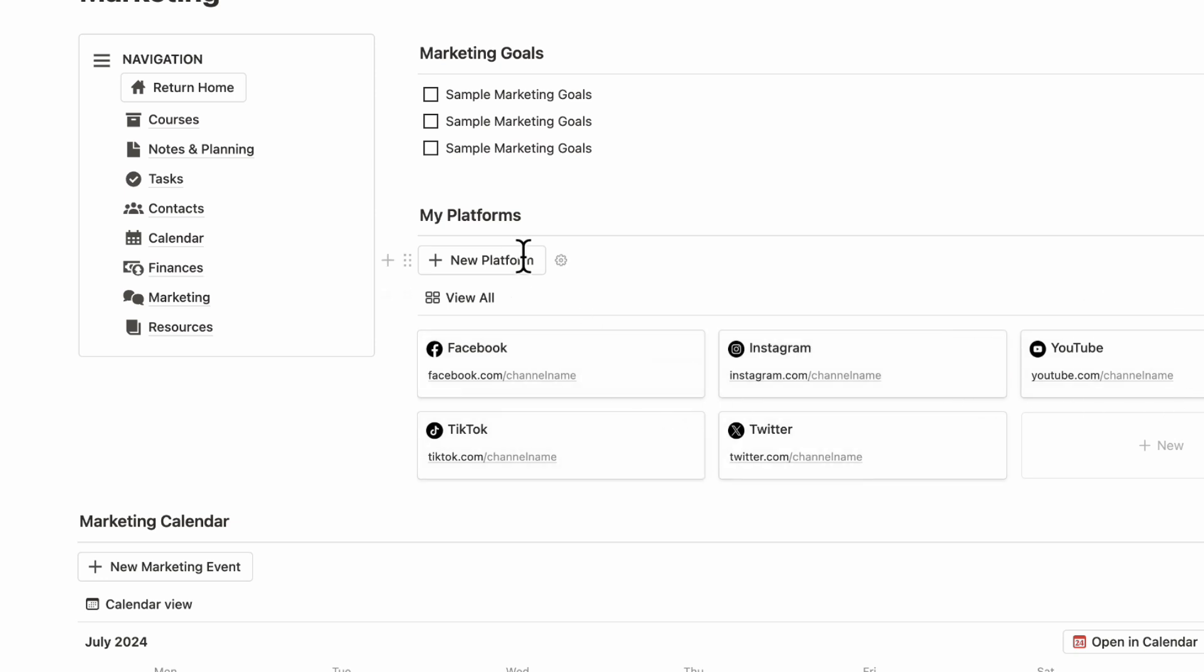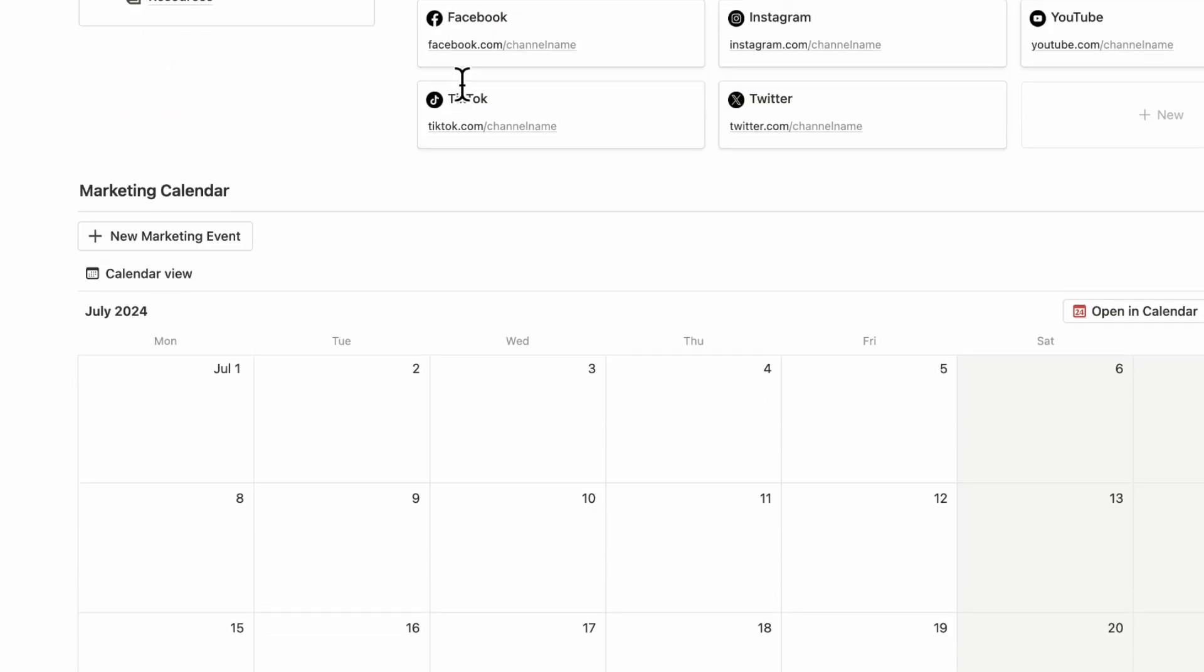You can easily add a new platform by clicking plus New Platform. You can add sample marketing goals like hitting 1000 subscribers or posting X amount of times inside of here to just stay motivated.